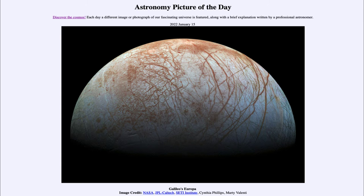In the 1990s, a spacecraft named after the scientist Galileo traveled to Jupiter to study it, and it gave us this view of Europa. Europa is a very unusual moon in many ways — it's very active and very icy.